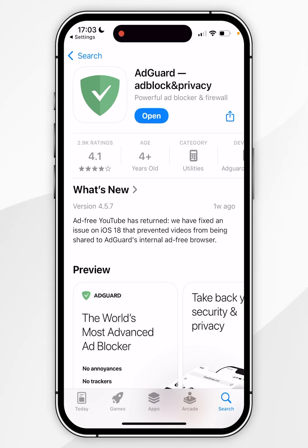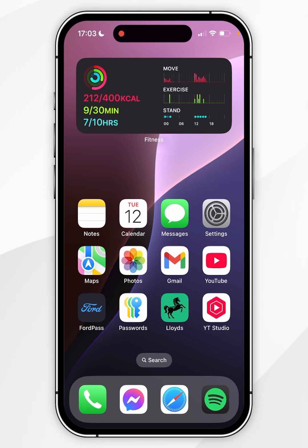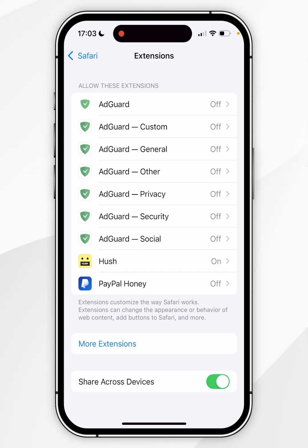Once the extension has been downloaded we can exit out of the App Store. All we need to do now is to enable the extension for Safari. To do that you want to go back to the System Settings and go back to the Extensions page that we were at previously. As you can see, the Adguard extension has now been added to the list.